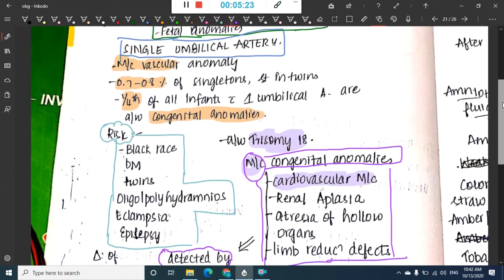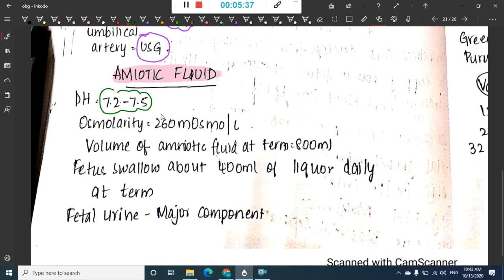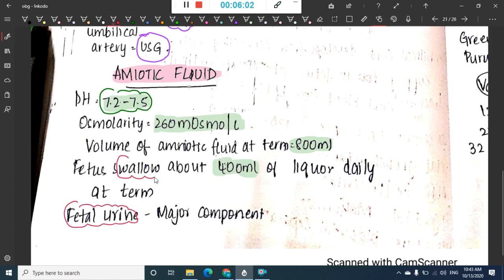Next we have amniotic fluid. The pH of amniotic fluid is 7.2 to 7.5 and the osmolarity is 260 milliosmoles per liter. The volume of amniotic fluid at term is 800 ml. The fetus swallows around 400 ml of liquor daily at term, and fetal urine is the major component of amniotic fluid.